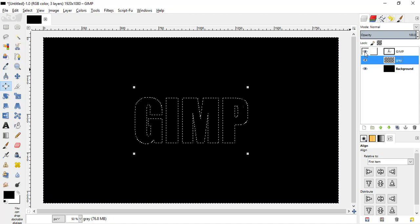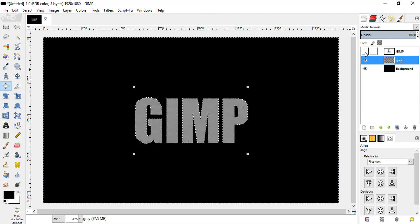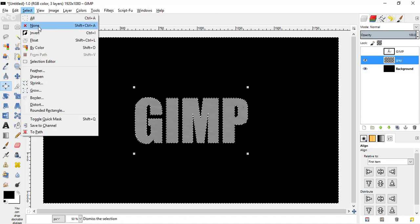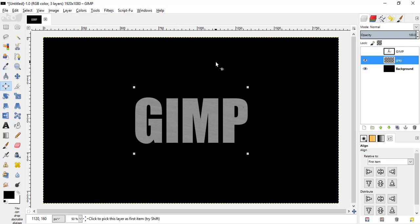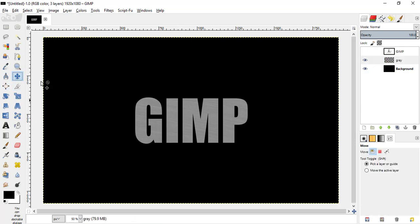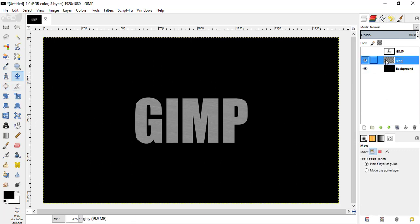Hide the text layer. Now go to select none. Make this grey layer active again.